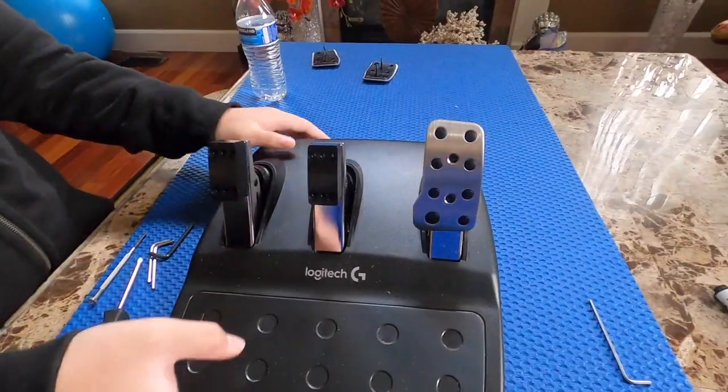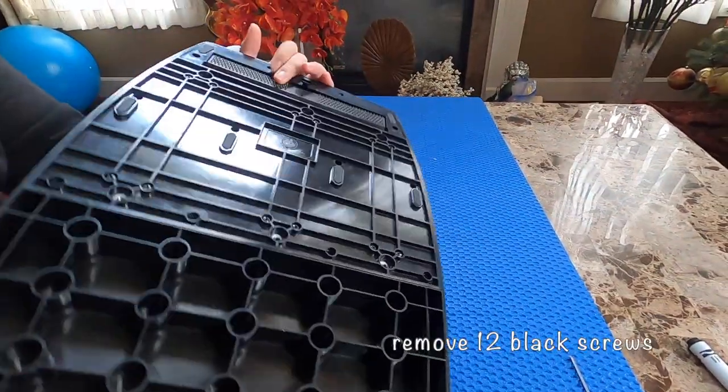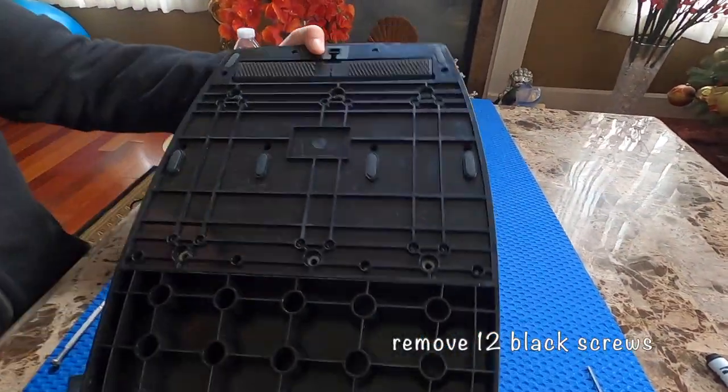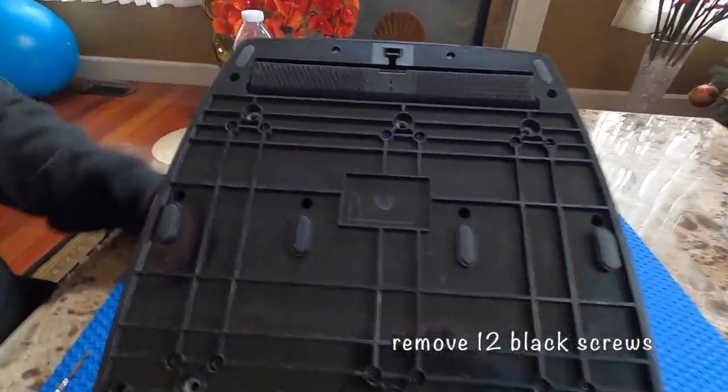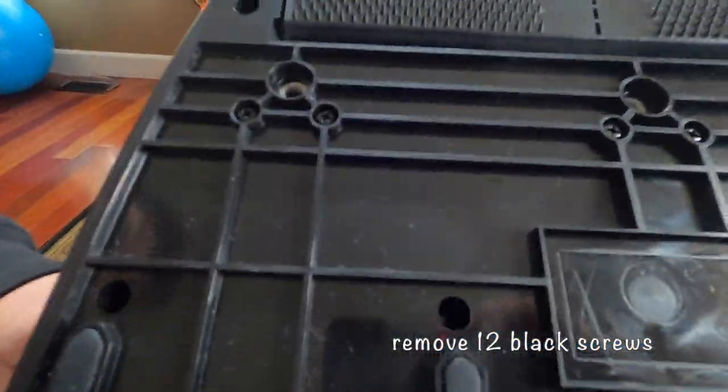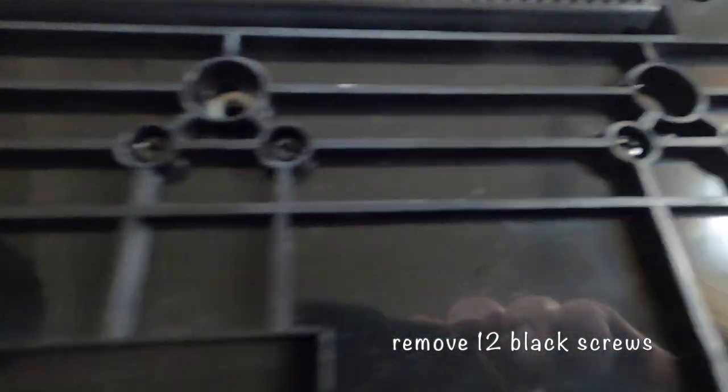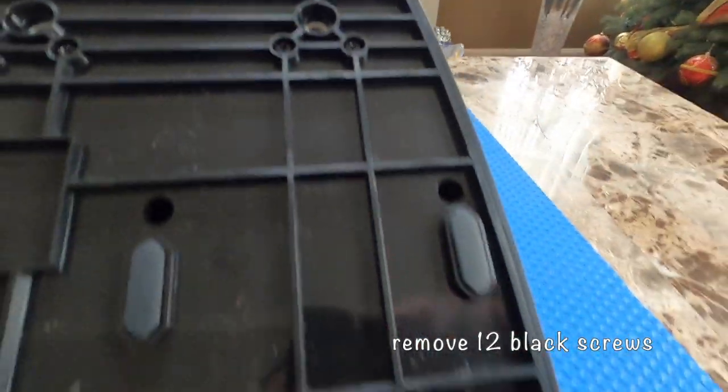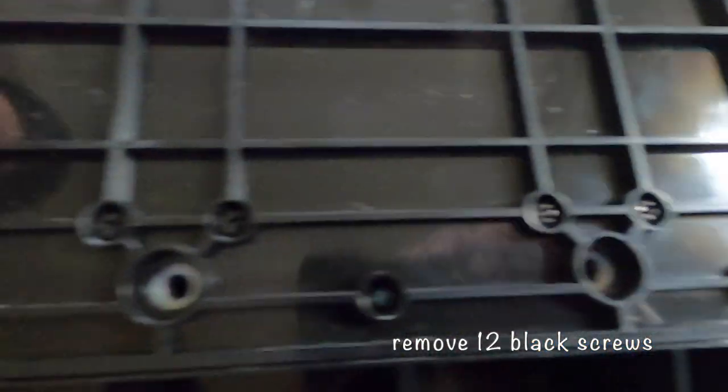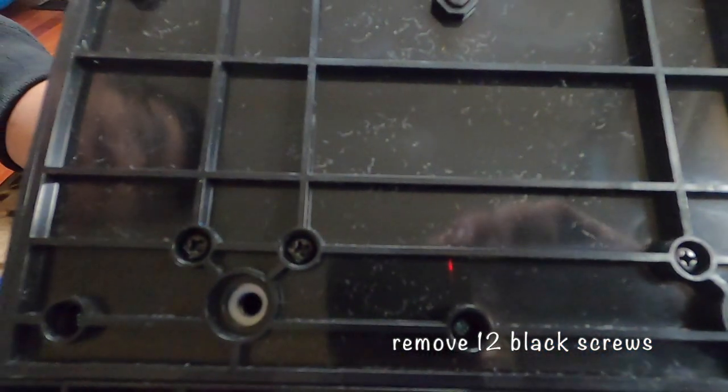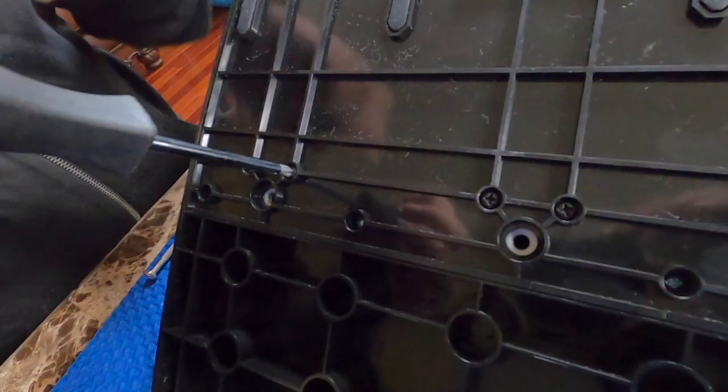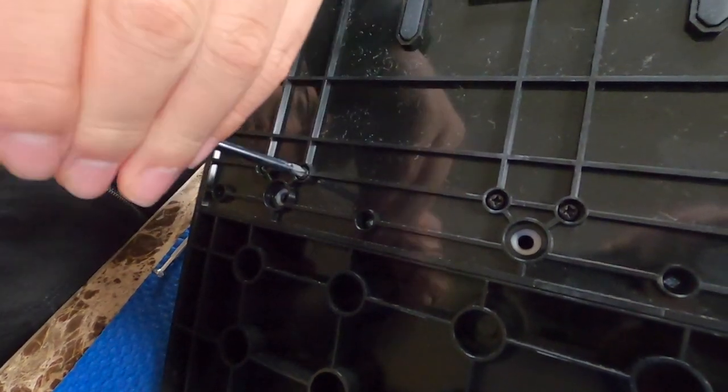I'm going to flip it around. There are black screws and silver screws. Take off all the black screws.